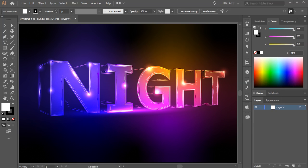Hello. Today I'm going to show you how to create this Neon Text effect.